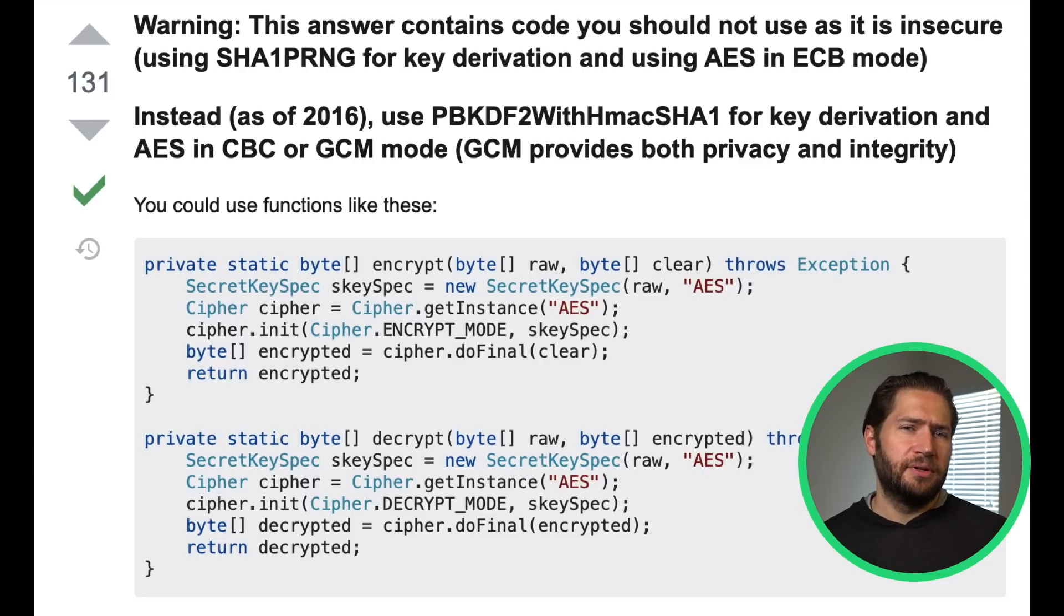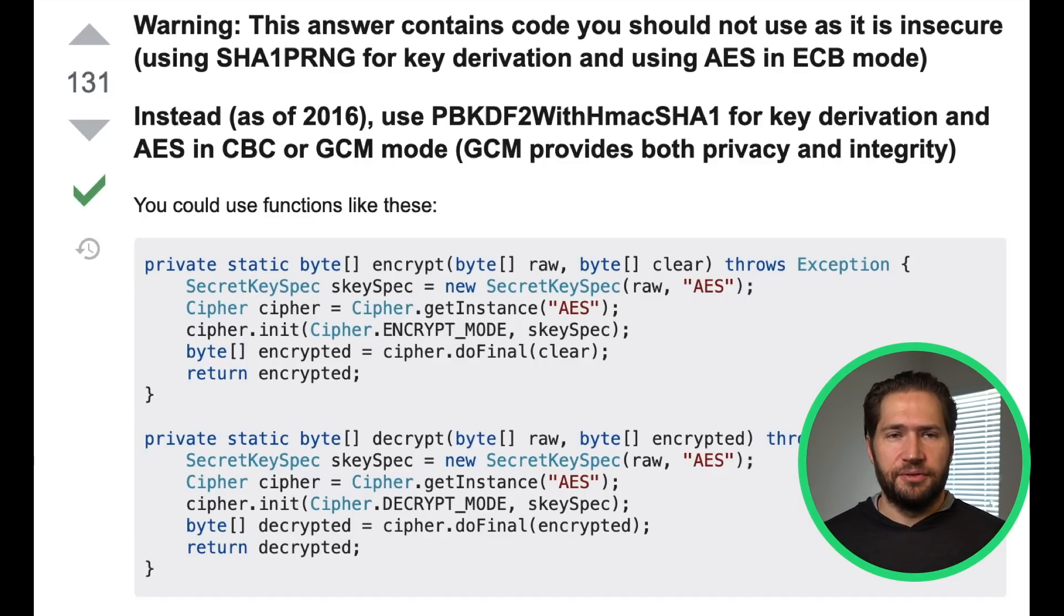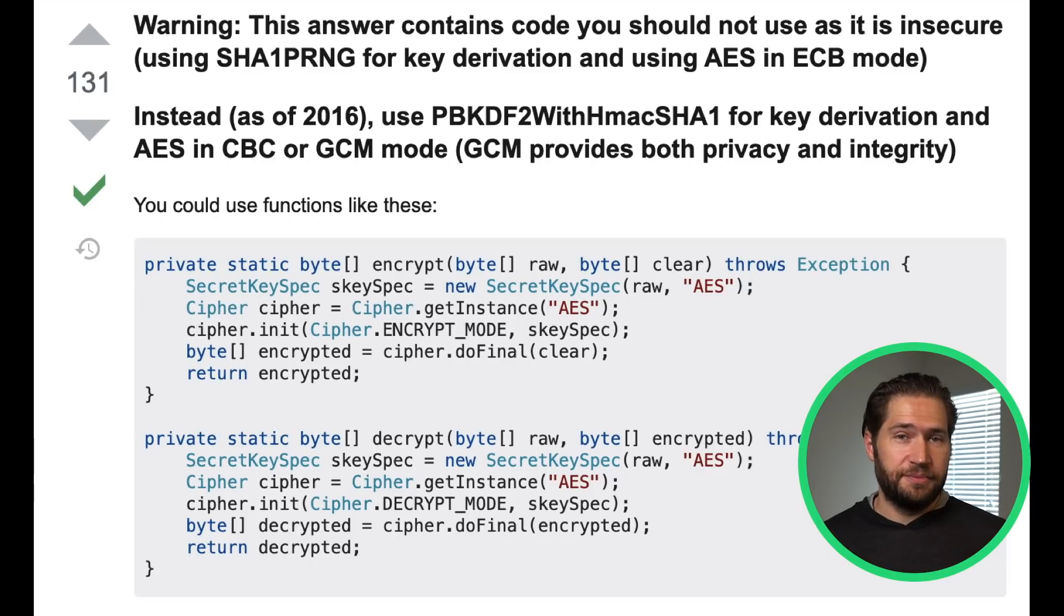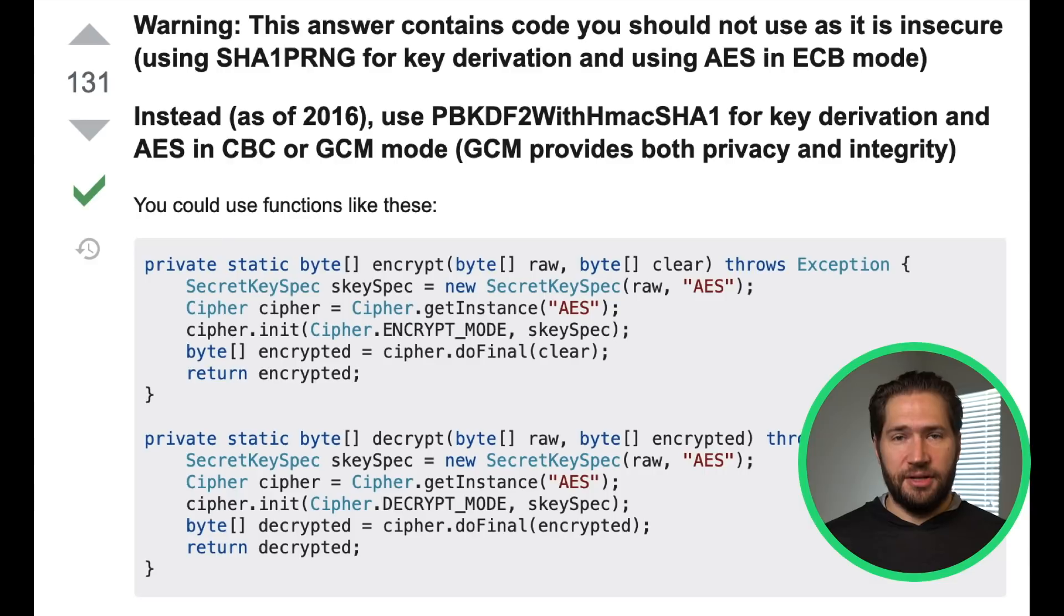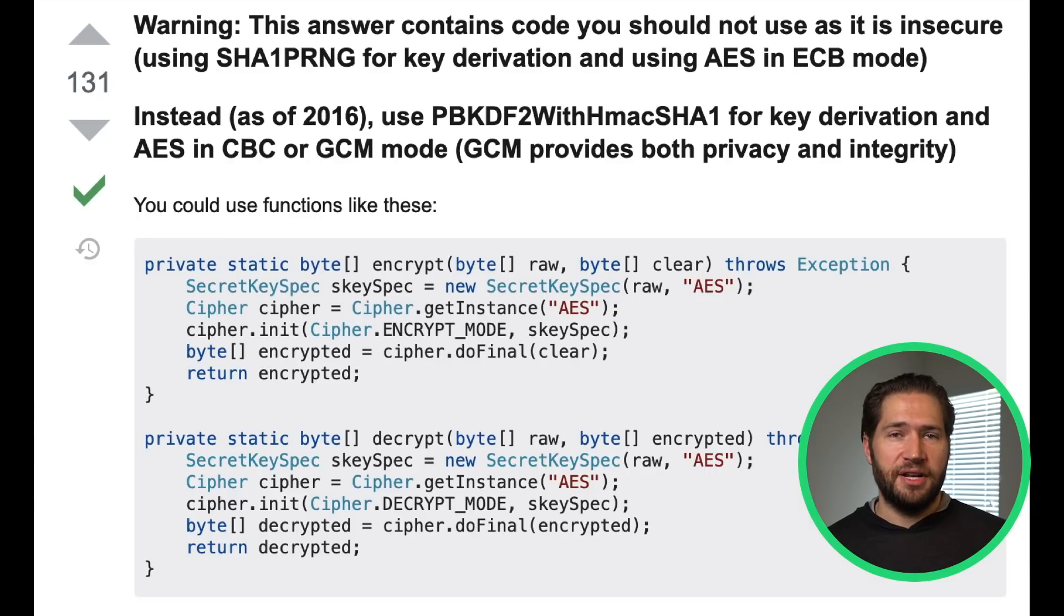So wait a minute. Why are developers trying to encrypt data on Android? Doesn't Android since 5.0 encrypt the contents of the user's data partition by default? It certainly does, but there are some use cases where you may want an extra level of protection.